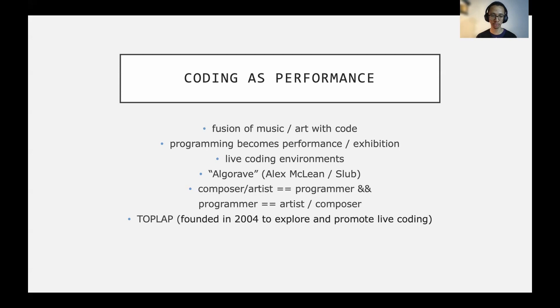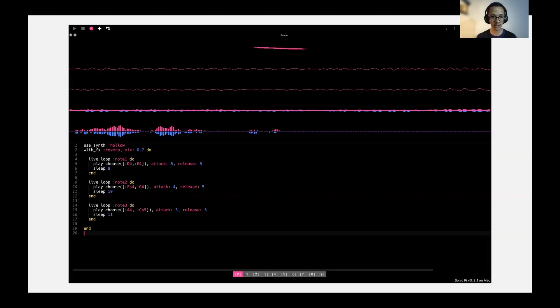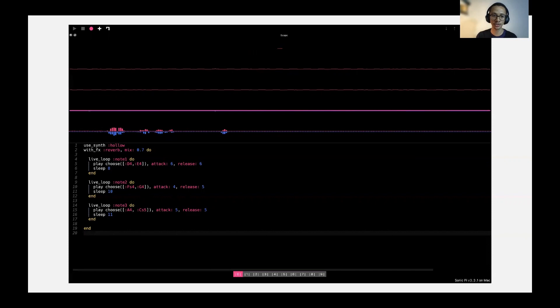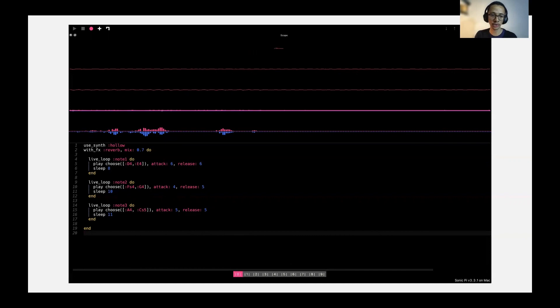In live coding, your composer-artist is a programmer — any composer or artist can make art as a programmer, and any programmer who knows a bit of JavaScript can do Hydra, or Ruby or Haskell. You just learn the syntax and idiosyncratic things, and with an open mind and some creativity, you're an artist, you're a composer. It sort of unifies the gap between creativity and technicality — your artists become nerds and your nerds become artists. Live coding is still being supported by TopLab, founded in 2004 to explore and promote live coding. Here's an example of what Sonic Pi code looks like — it's based on Ruby.